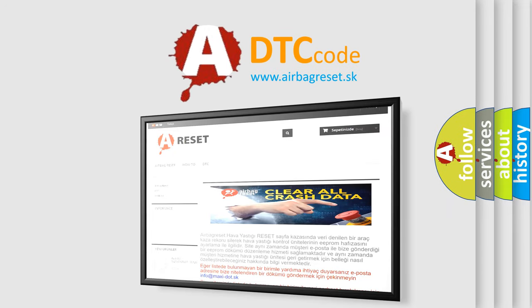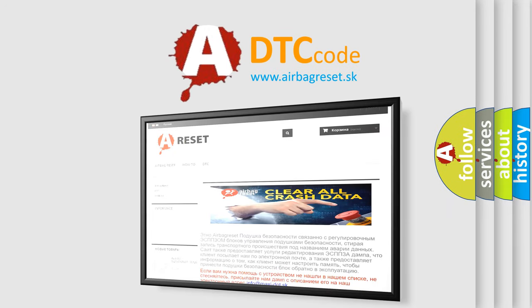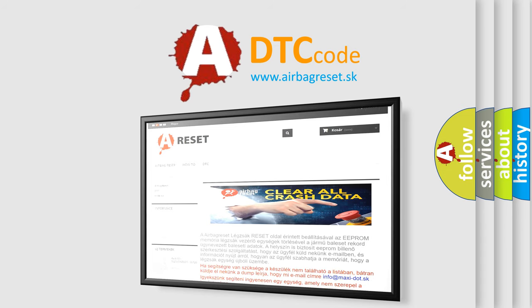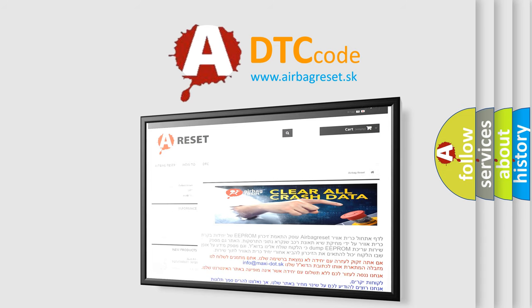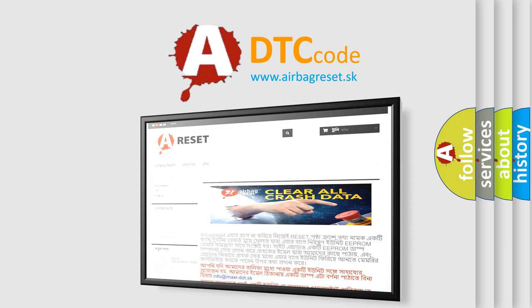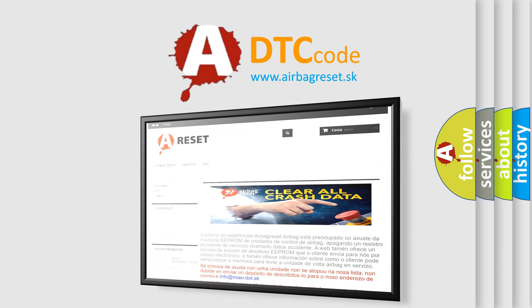The airbag reset website aims to provide information in 52 languages. Thank you for your attention and stay tuned for the next video. Bye!